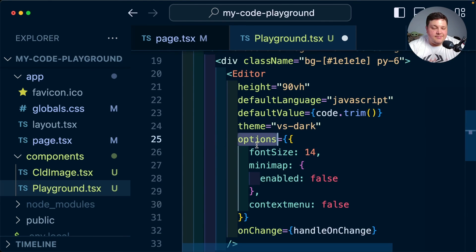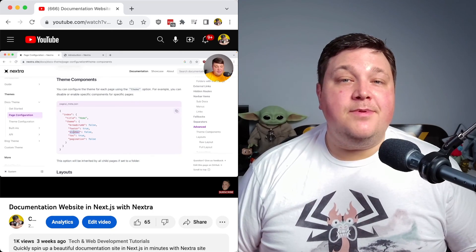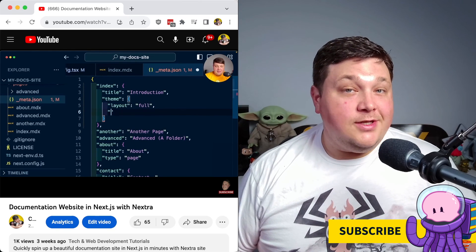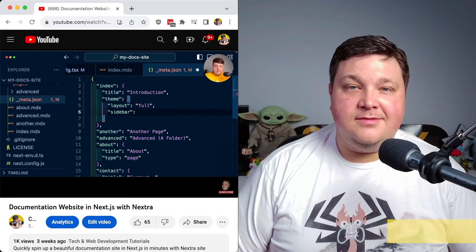What's your favorite code playground or editor? Let me know in the comments. Next up, learn how you can spin up a new documentation site easily where you can embed this editor using Nextra.